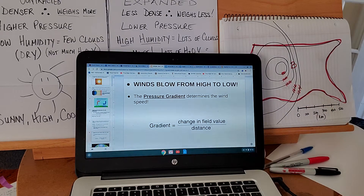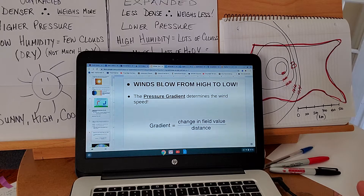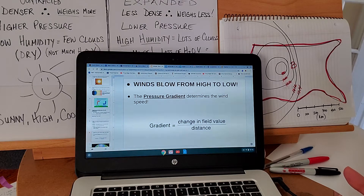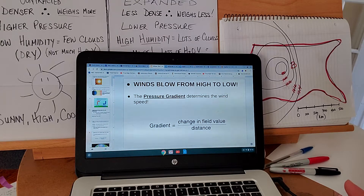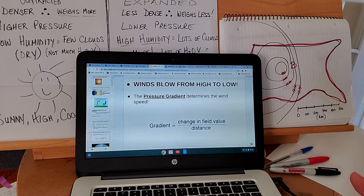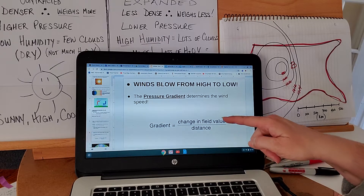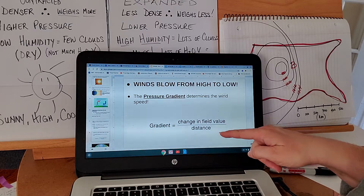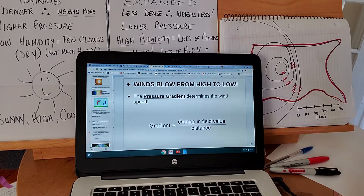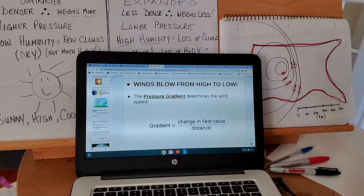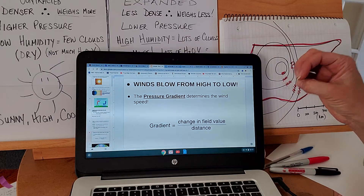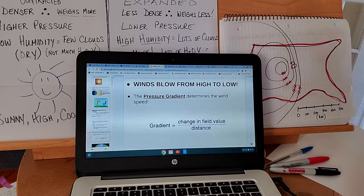How come some winds are stronger than others? That depends on the pressure gradient. Gradient means slope — change per distance, specifically change in field value over distance. In this case, we're talking about a change of pressure over a certain amount of distance.